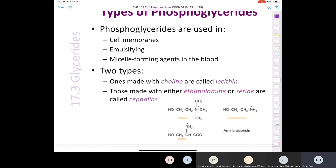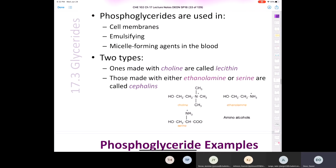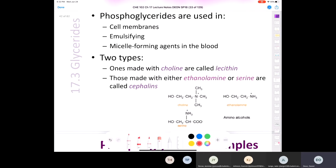There are a couple of kinds of phosphoglycerides. Ones made with choline are called lecithin. Ones made with ethanolamine or serine are called cephalins. Lecithins and cephalins are found in the membranes of almost all cells.